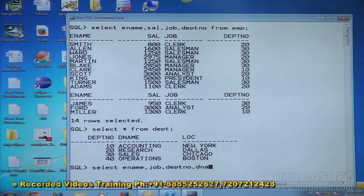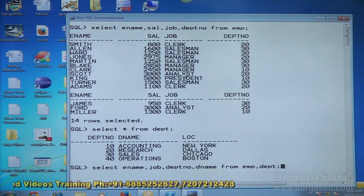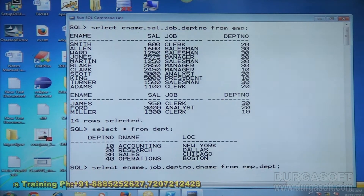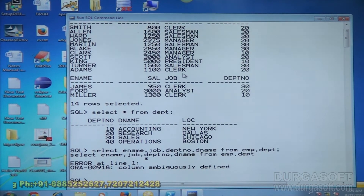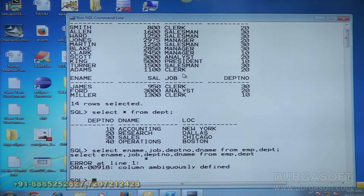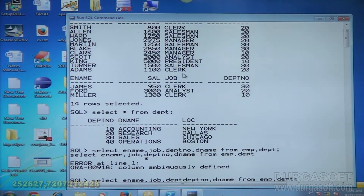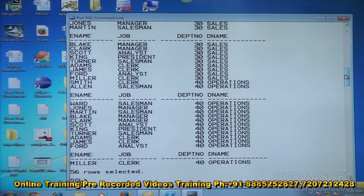Selecting employee name, job (character data from EMP table), one number type value from DEPT, and one character type value from DEPT — FROM EMP, DEPT. It raises an error message. The problem is a common column in the selection: 'column ambiguously defined'. The problem is a common column. In such cases you should select the common column using table name dot column name — DEPT.DEPTNO.